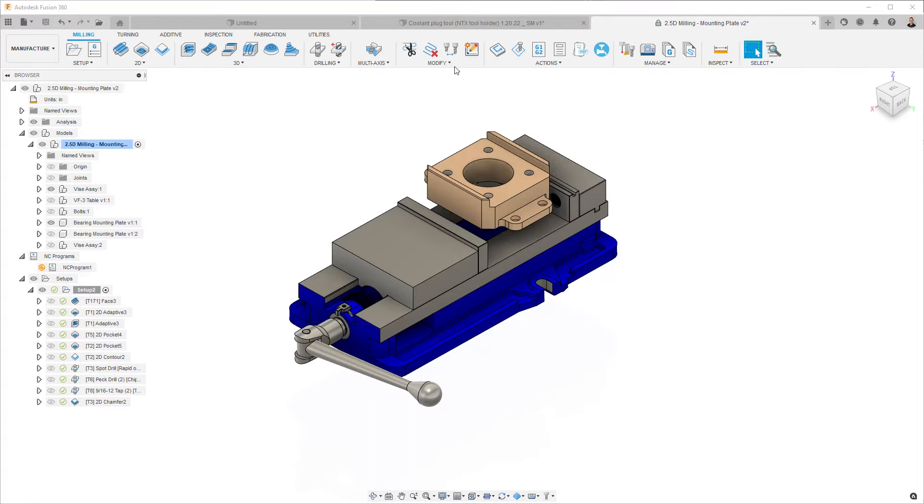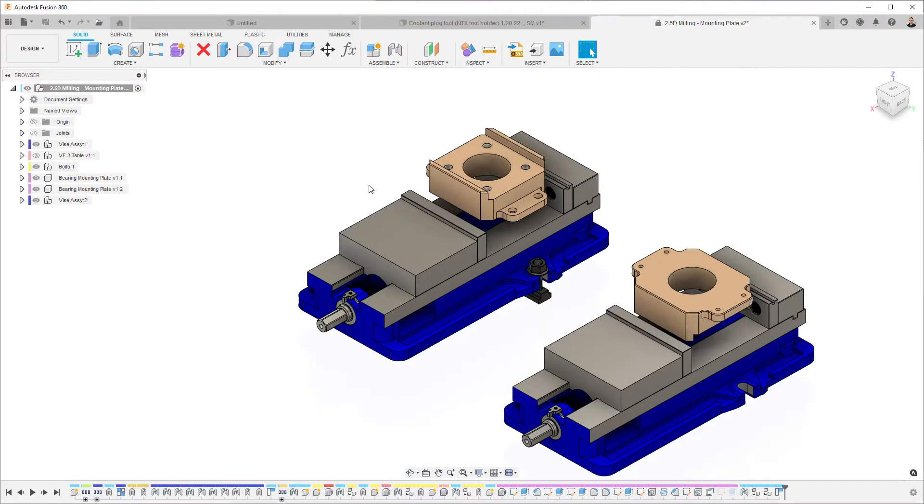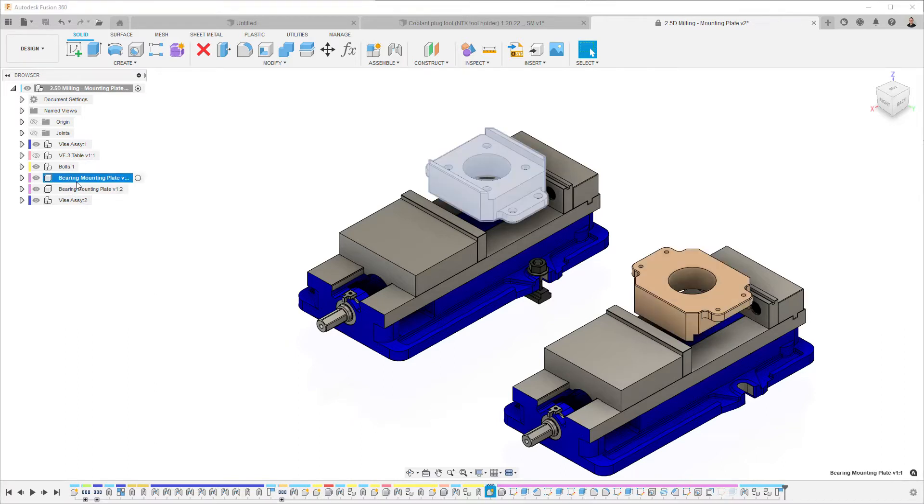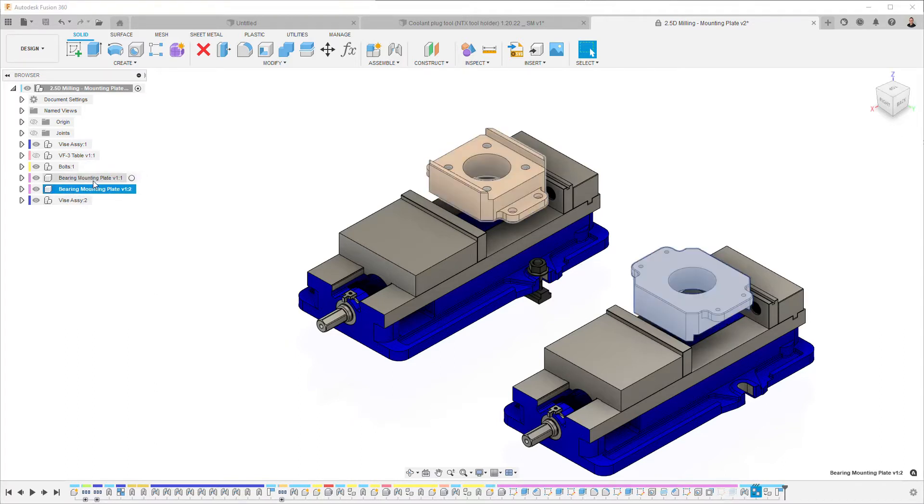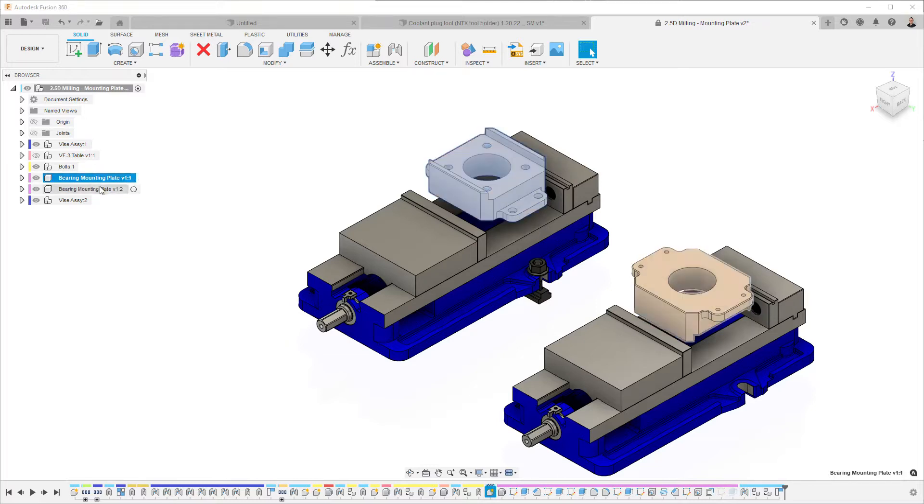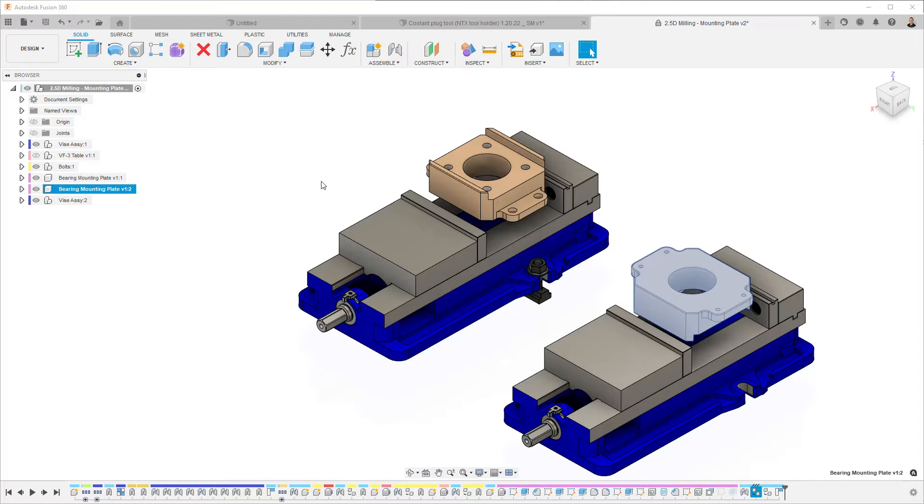Now the key thing here is that back in the design workspace, your model that you're machining is a component. And the second instance, for the second op, is exactly the same component copied and then rotated.